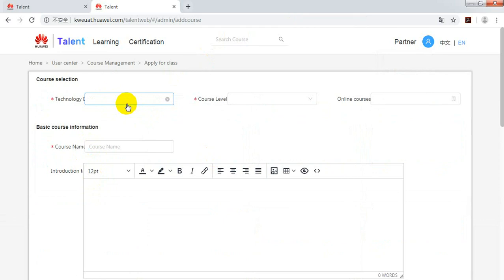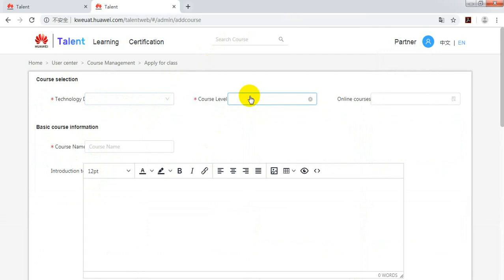Input your technology direction, for example, storage. Your course level HCIA, HCIE, or HCIP.